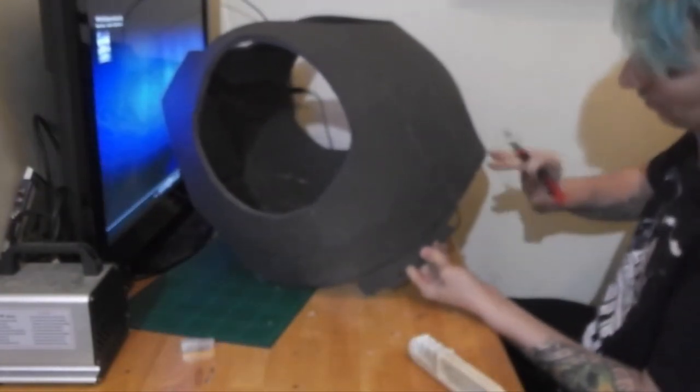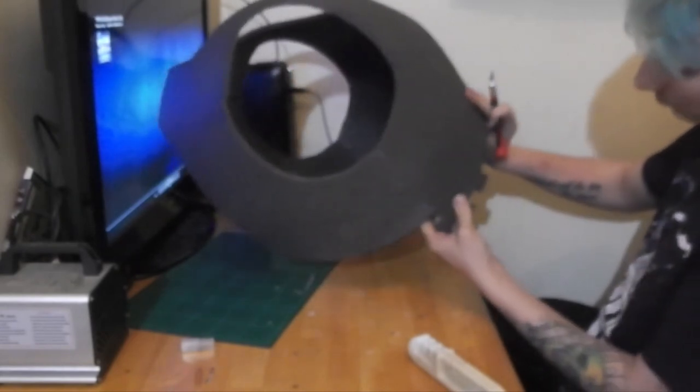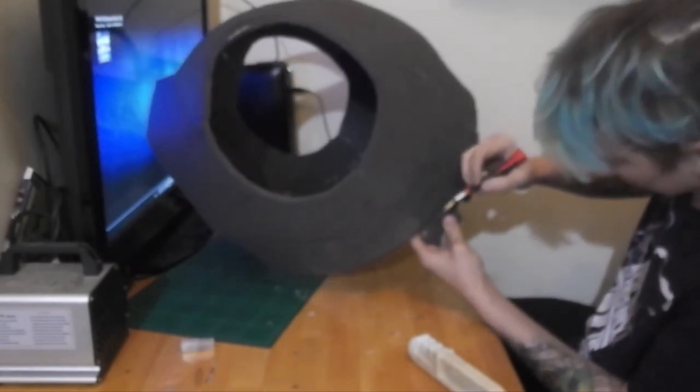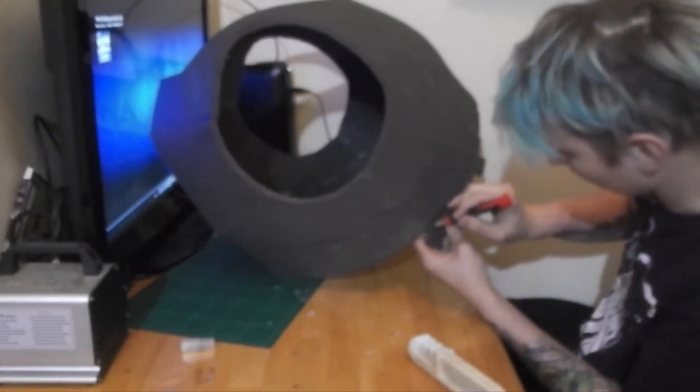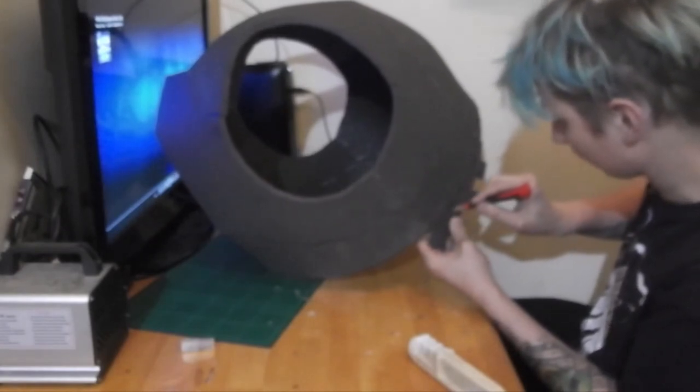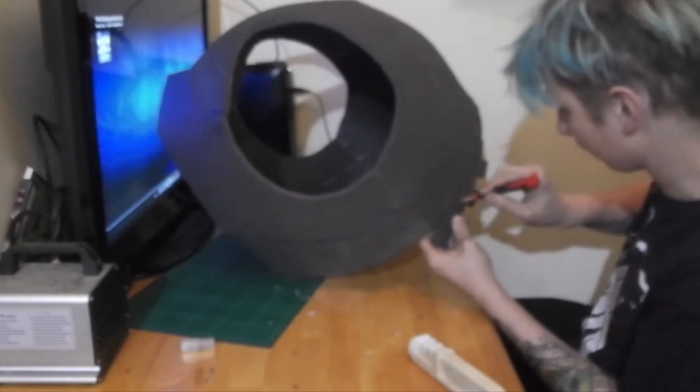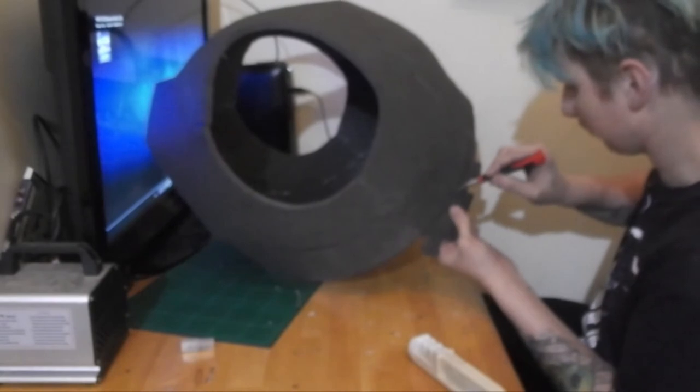I left some extra foam on the bottom of the front, to make sure the edges were level with the back. Now the pieces are connected, I removed the excess with an X-Acto knife.